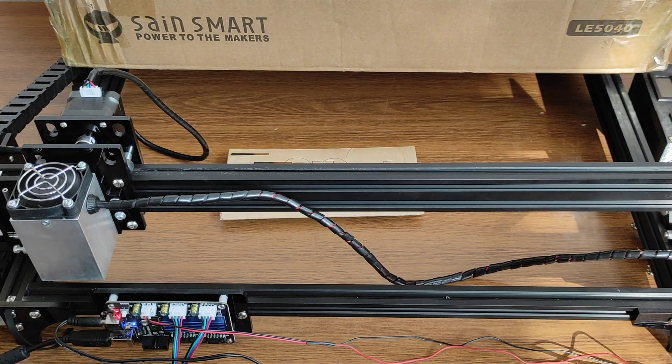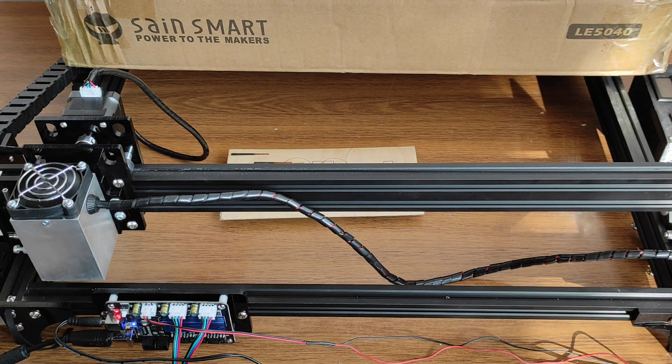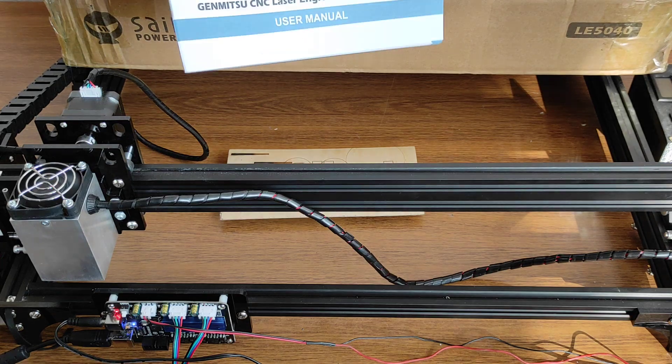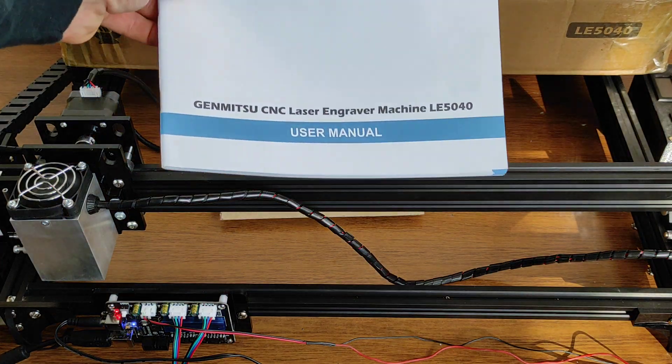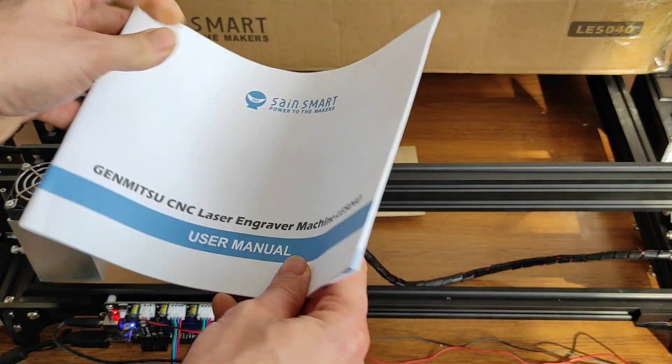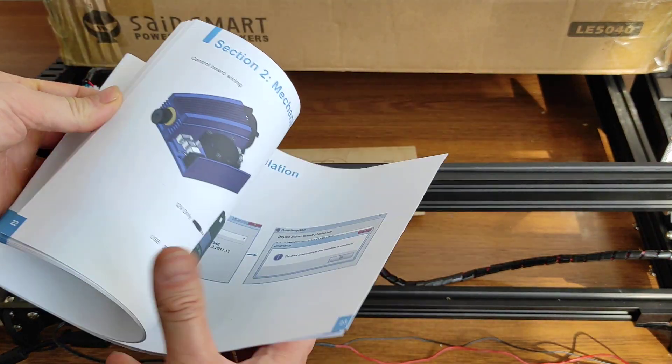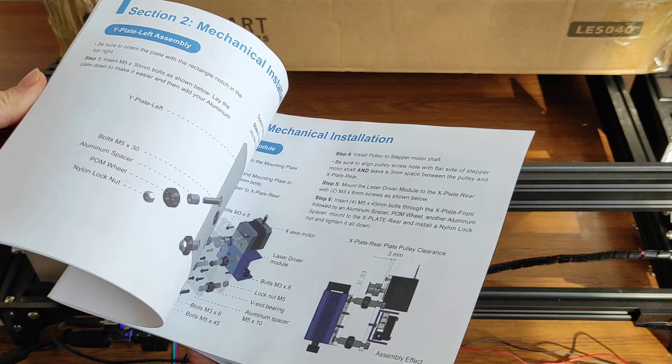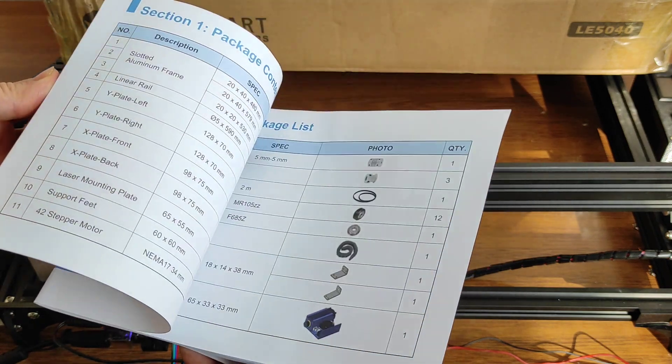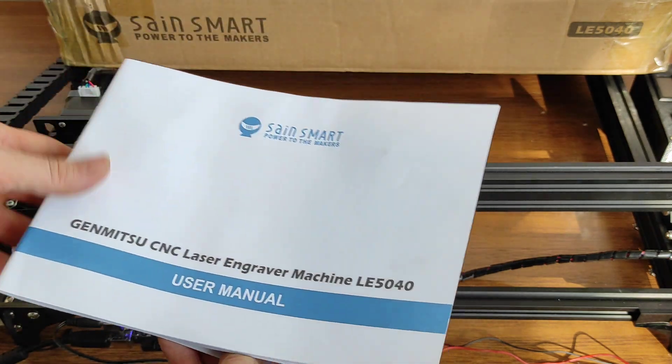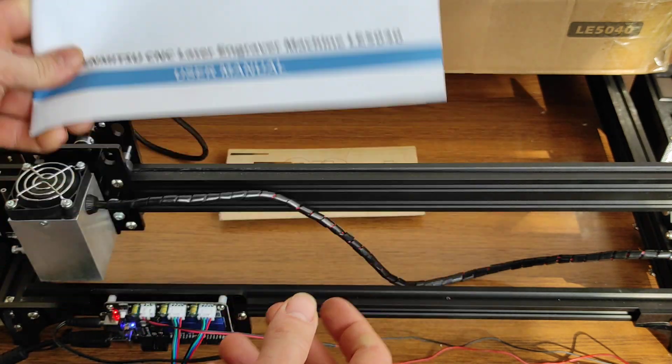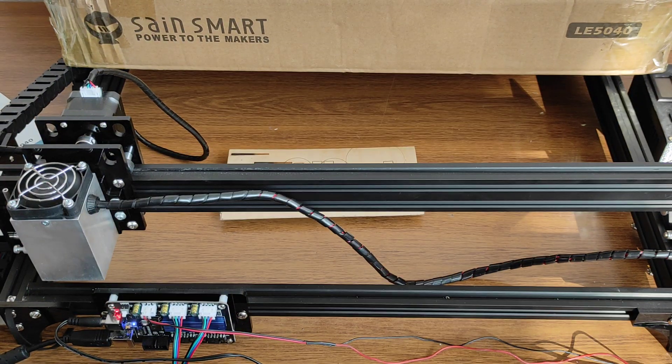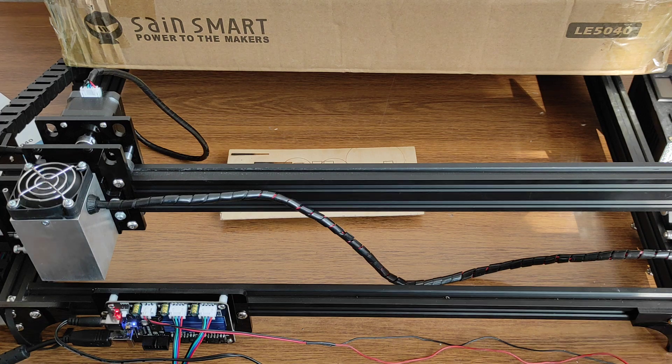The good thing about this machine is that they send it with a very detailed manual, and you can easily assemble it. It takes about an hour or so, so it's not a problem.